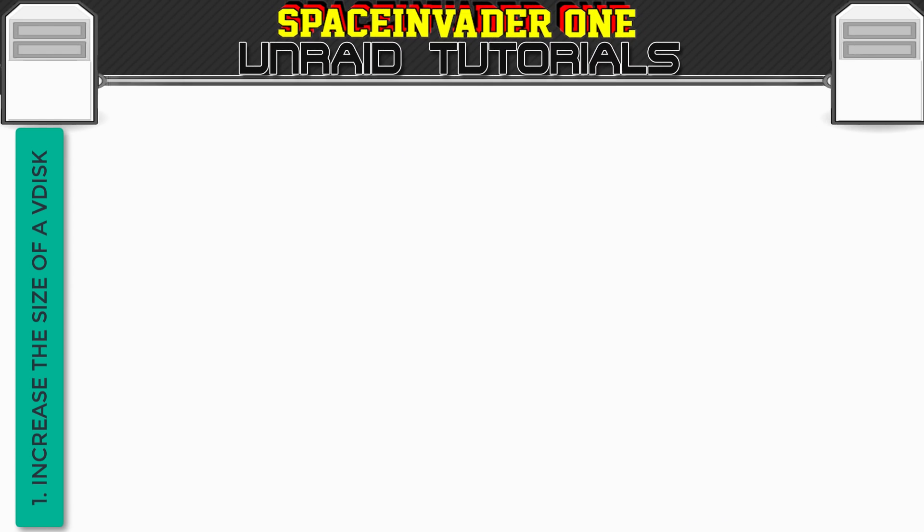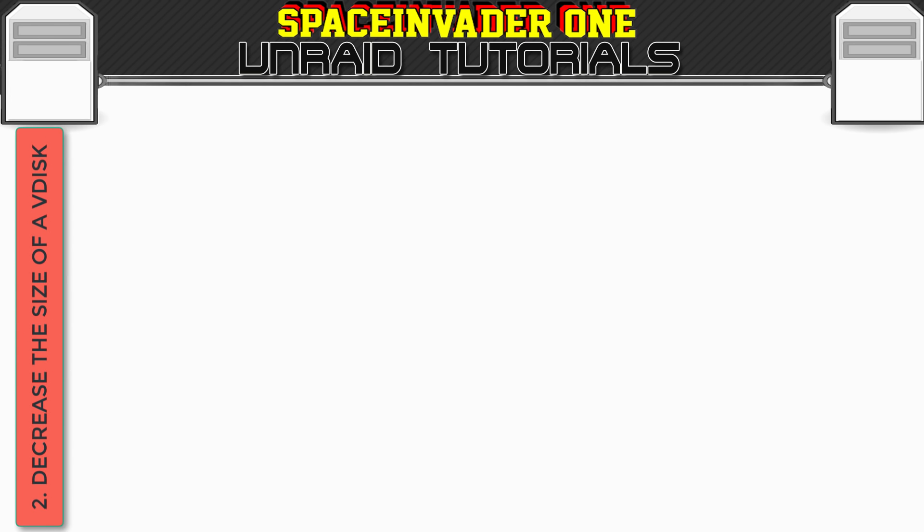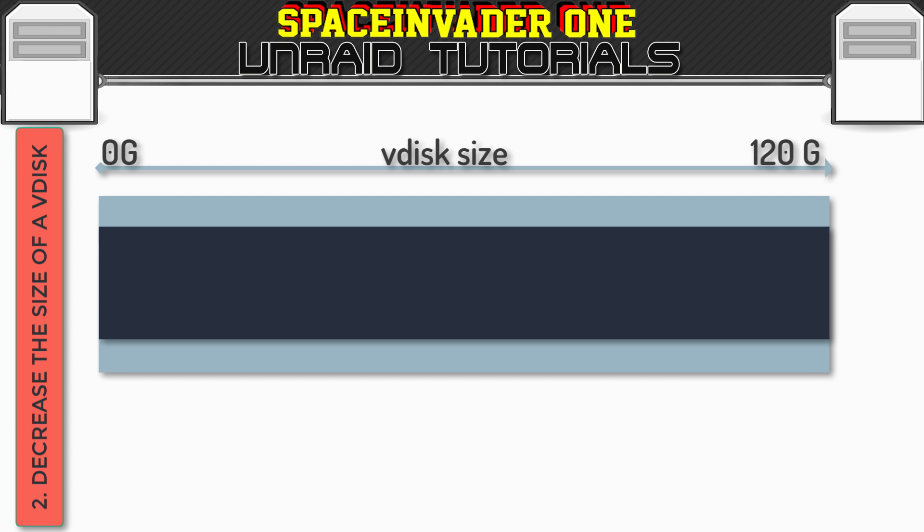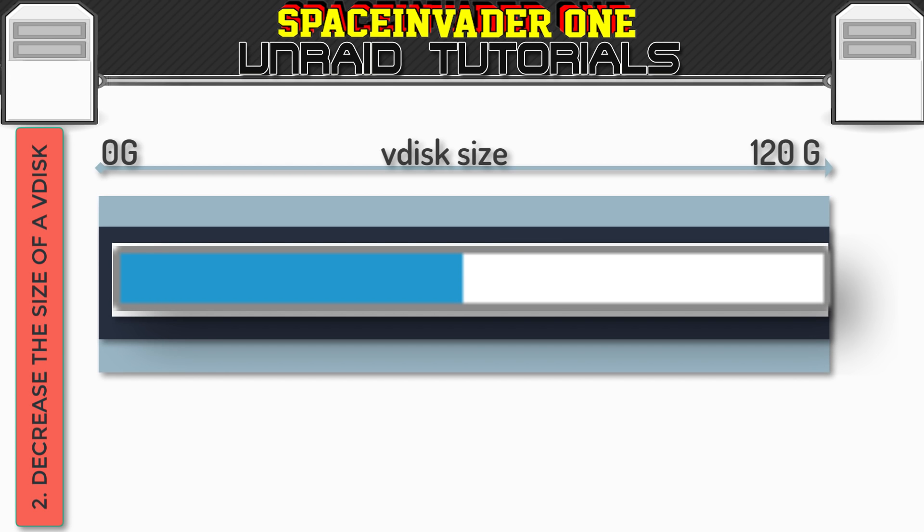So let's now move on and look at shrinking a VDisk. Imagine we've made a VM, and we chose quite a large VDisk, but now we want to reduce it because we're just not using that size. So imagine this is our VDisk, and its size is 120 gigs. Now the VDisk contains the Windows partitions, and these partitions are also a total of 120 gigs. And our C drive makes up the main partition, but the C drive is only about 50% full.